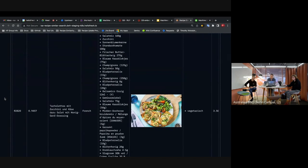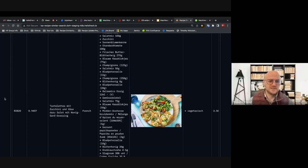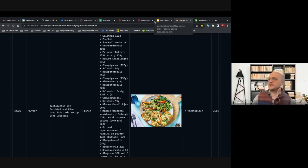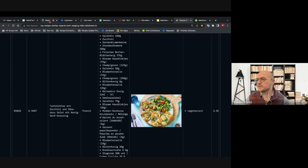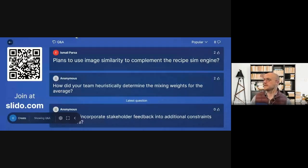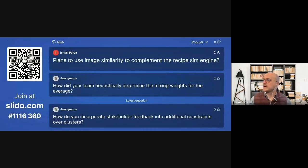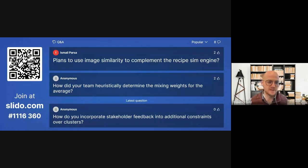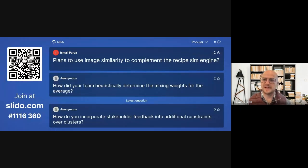Thank you Summit and Jansu — that was a wonderful presentation on recipe similarity and clustering. We have quite a few questions, so let me try to get through as many as we can in our last three minutes. Samet, you showed a 2D plot based on similarity and I saw that there were different languages — have you explored the ability to compare similarities between recipes that are in different languages?